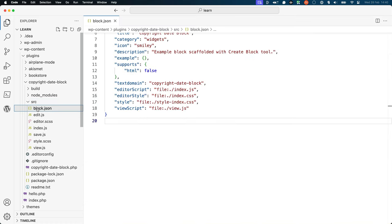block.json stores the metadata for the block, defined as a JSON object. You can learn more about block metadata in the Block Metadata Handbook page in the Block Developer Handbook.